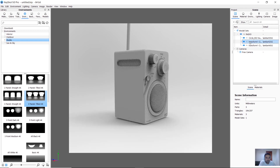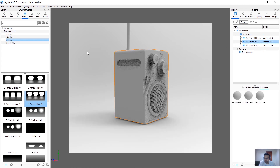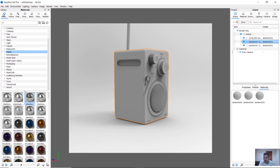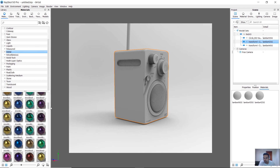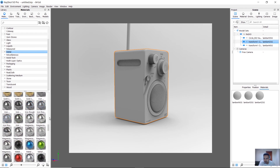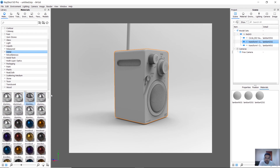Let's select this board. There is a material panel. There are a lot of materials in this library. Now we need to add what materials we have.